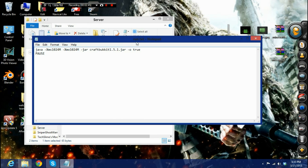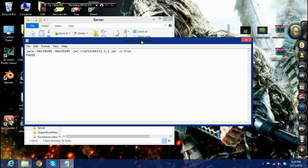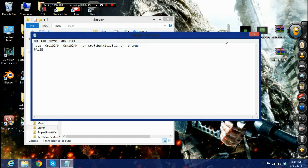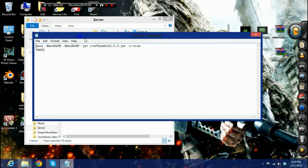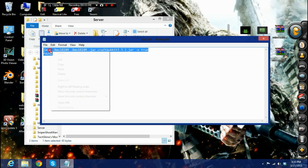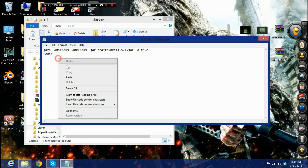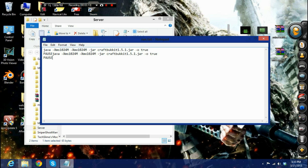Now make a new Notepad text document file and name it 'run.txt'. Type in the required command, or you can just go to my description, copy the command text, and paste it in.